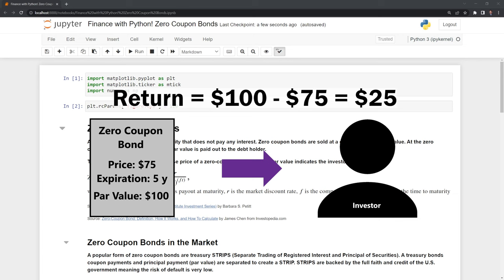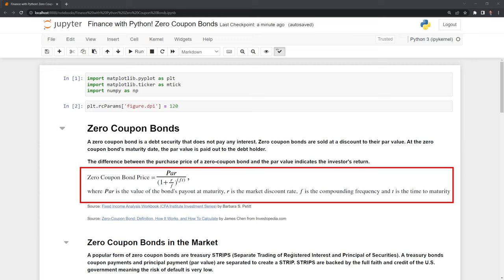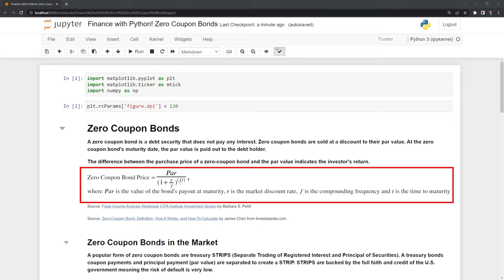Here we have the formula for a zero-coupon bond. In the numerator, we have the par value. And in the denominator, we have 1 plus the required discount rate set by the market divided by the frequency. In this case, the frequency can be annual where F equals 1, semiannual where F equals 2, quarterly, or monthly. Then we raise that to the frequency multiplied by the time to expiration, which is quoted in years.